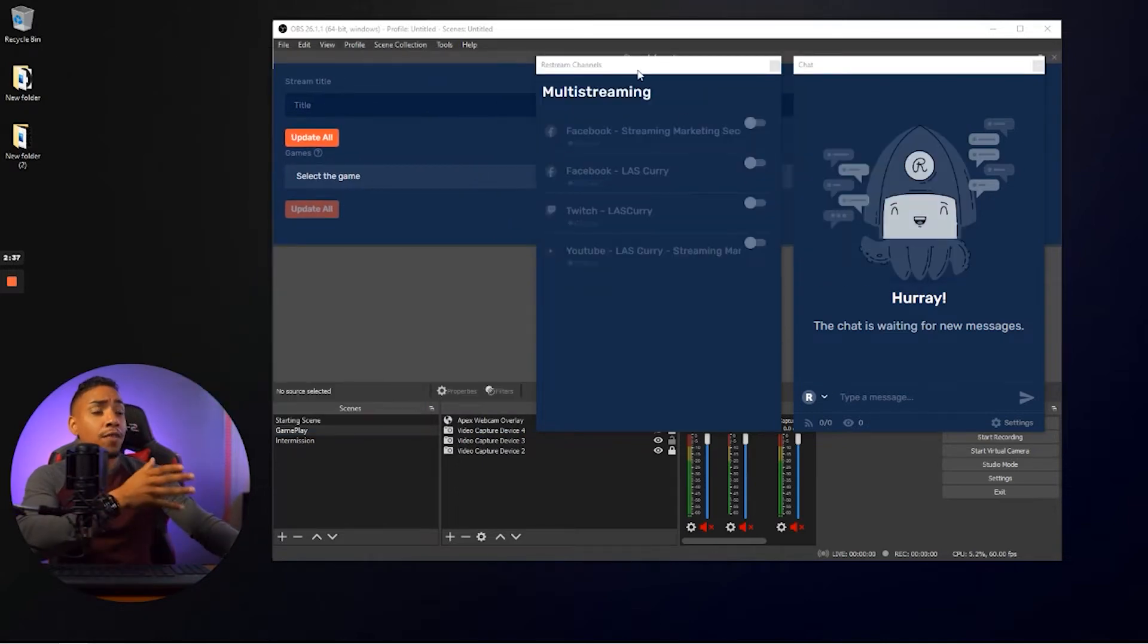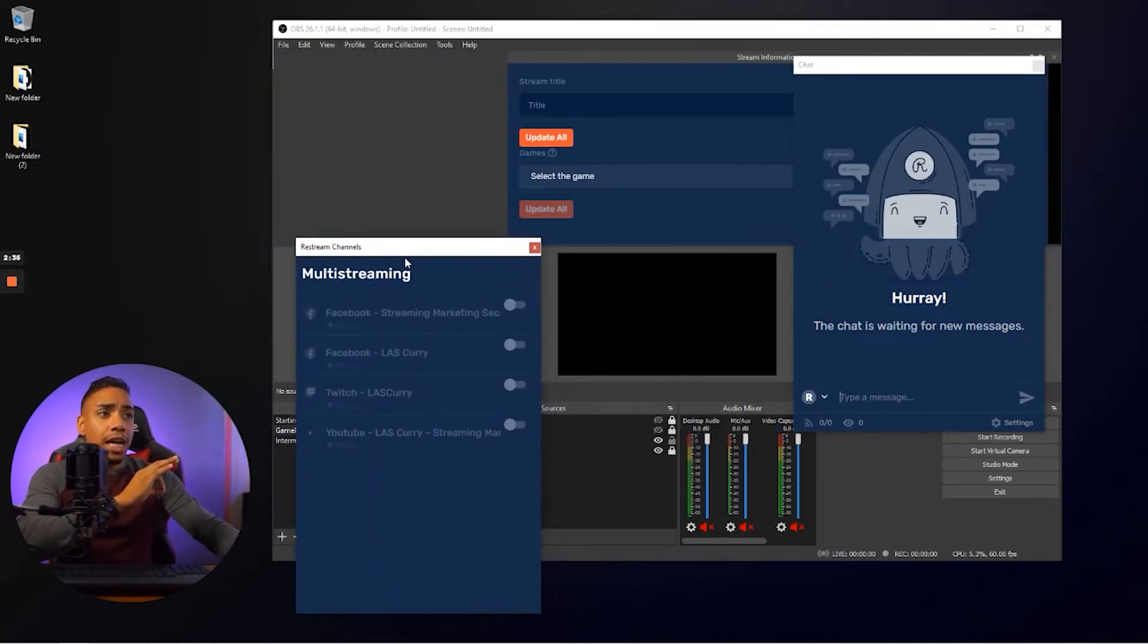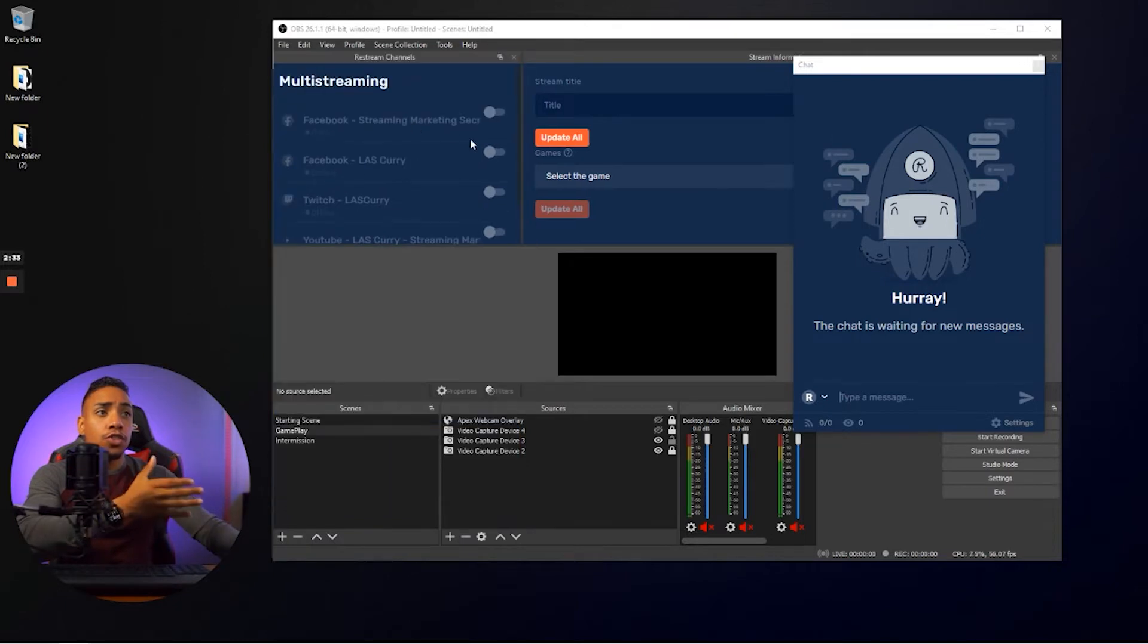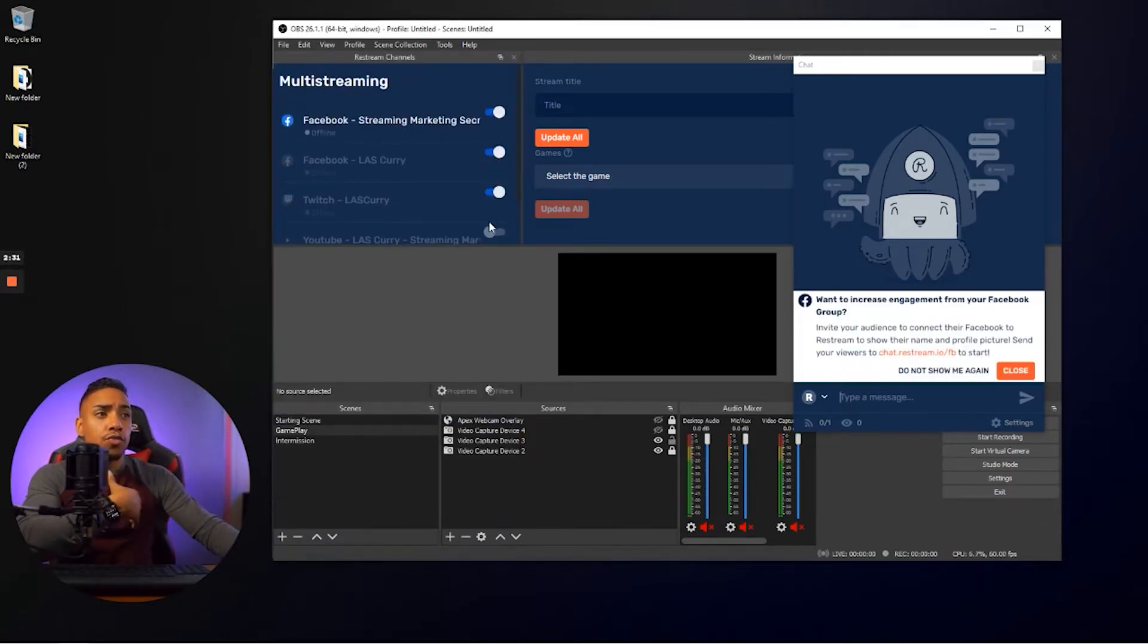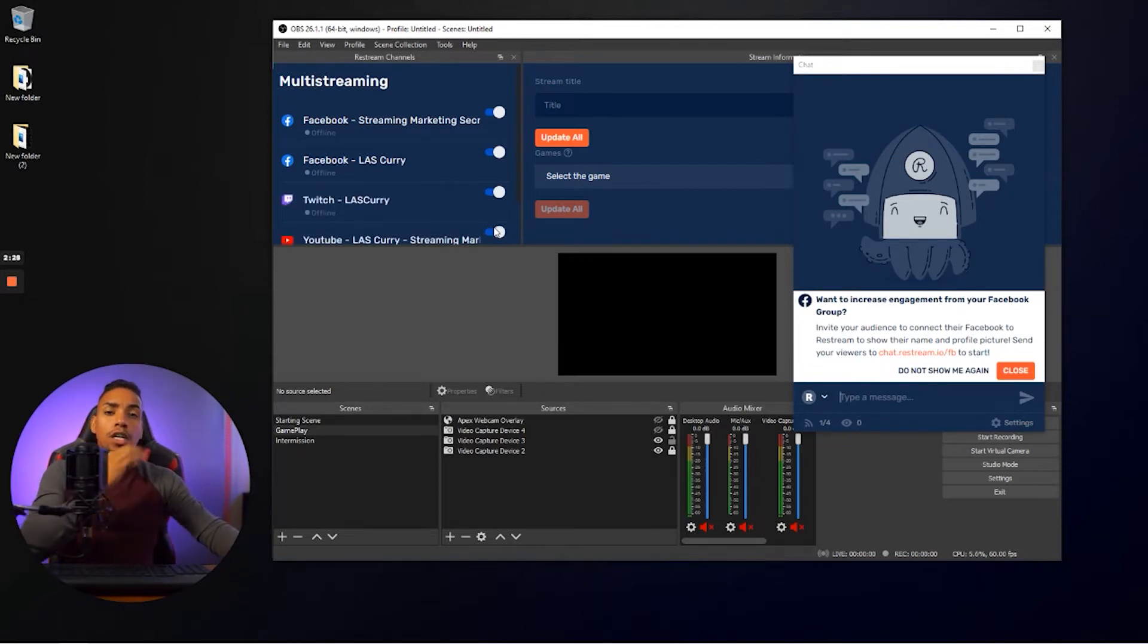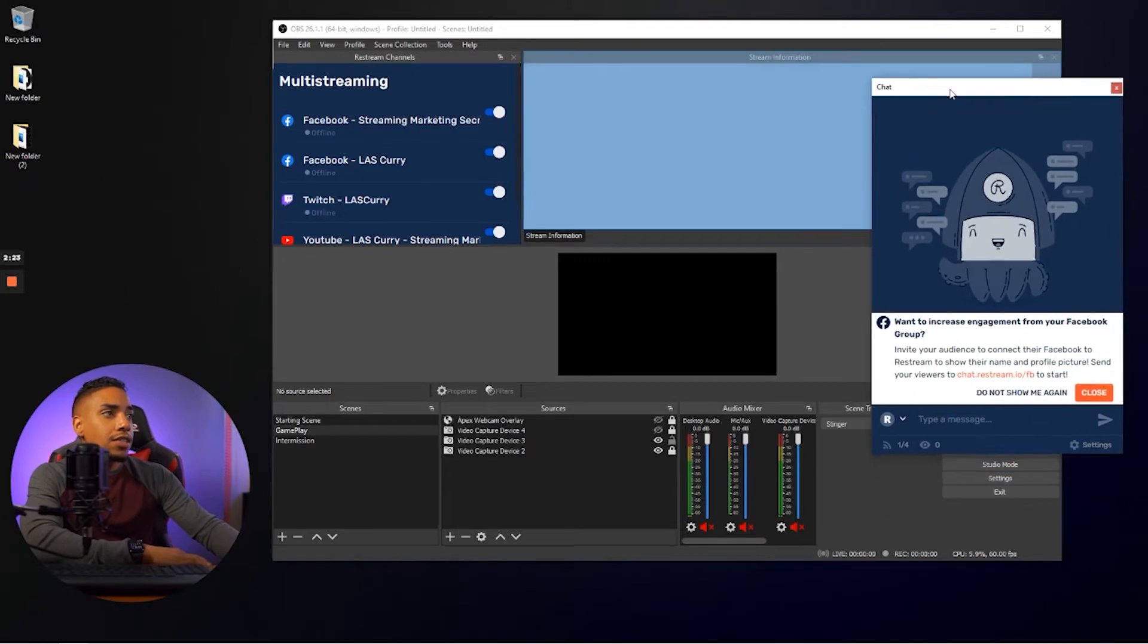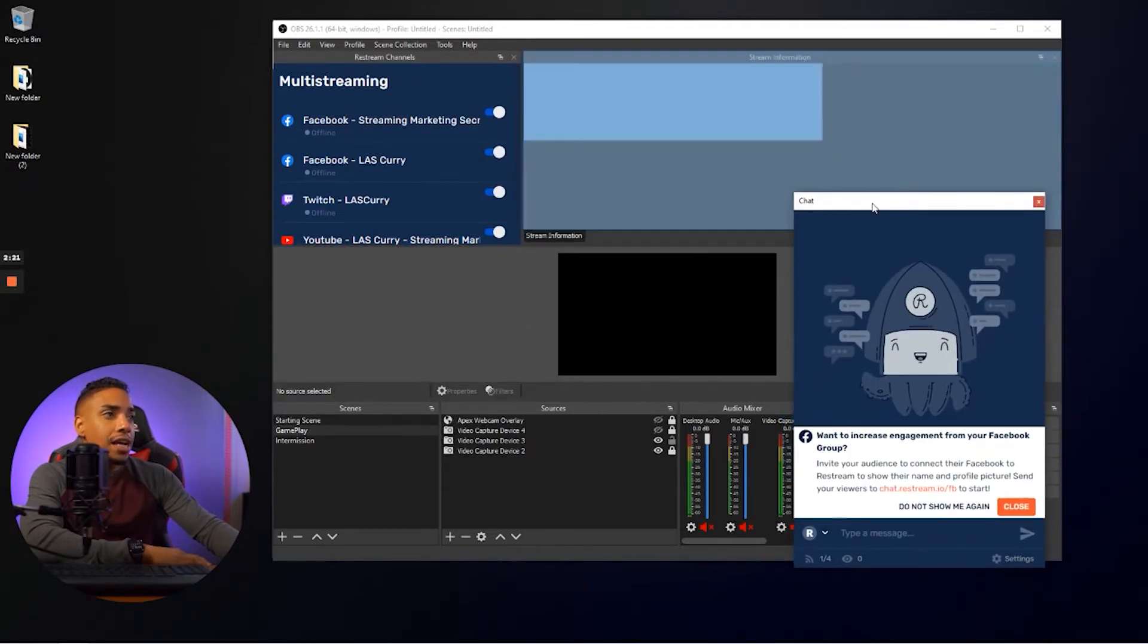And then you have here your restream channel. So this is where you're going to be streaming to. So you can toggle these on and off, whether you're going to stream to YouTube and Facebook and things of that sort. You can just toggle on and off what you want to do.